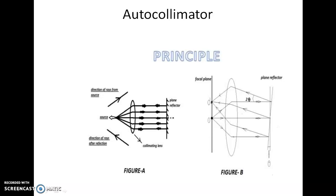F is the focal length and theta is the angle. The distance O to O dash can be measured by means of a microscope. From this you can measure the angle theta.